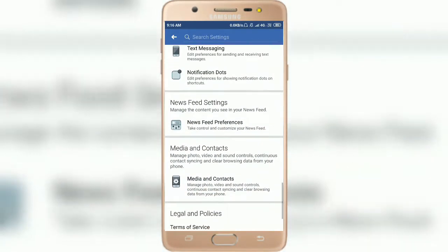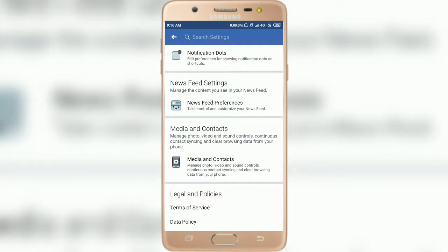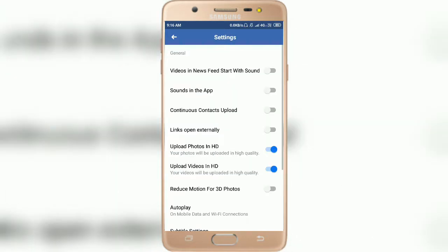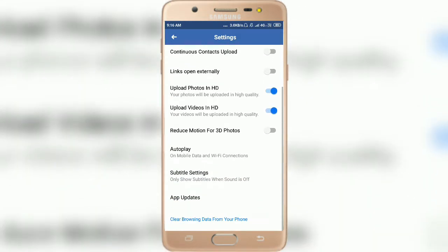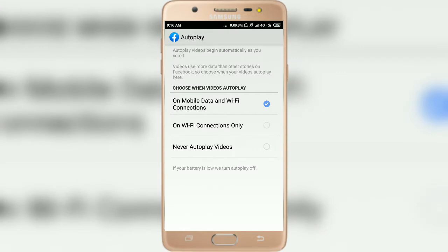Here you can see Media and Contacts. Click on Media and Contacts, then scroll down. Here you can see Autoplay on Mobile Data and Wi-Fi Connection. Click on Autoplay.